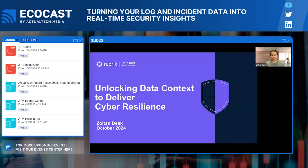Most organizations are missing signal and intelligence from a crucial part of their IT infrastructure that can help them not only detect threats better, but become more cyber resilient — not just preventing threats but responding faster, minimizing the damage of successful attacks, and recovering faster. That's the overlooked signal we're going to talk about today. At Rubric, our mission is to secure the world's data, and we think about data as the crown jewels of any organization.